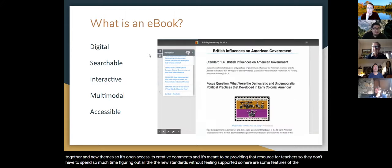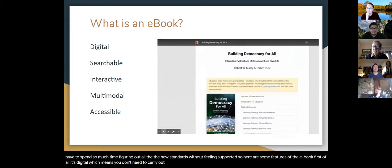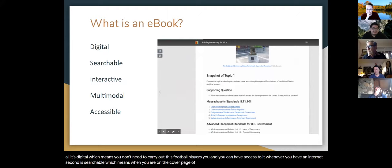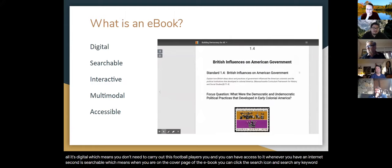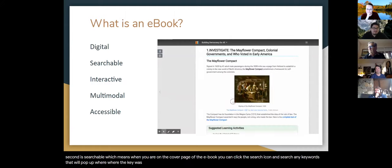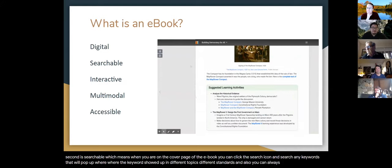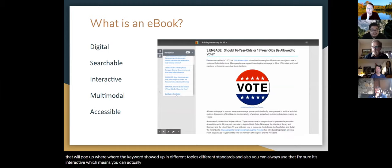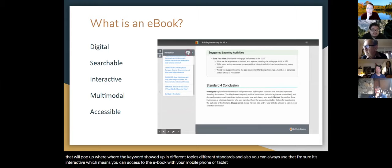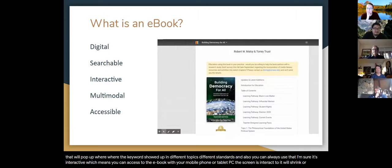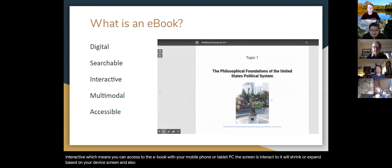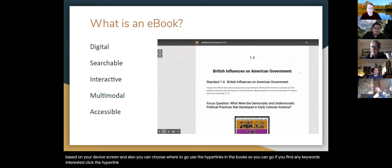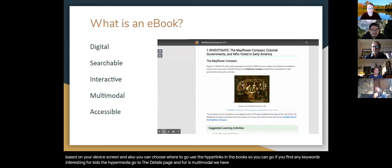Here are some features of the ebook. First, it's digital, which means you don't need a physical book and can access it whenever you have internet. Second, it's searchable — on the cover page you can click the search icon and search any keywords, and it will show where those keywords appear across different topics and standards. You can also use Ctrl+F to search any keywords on the page. Third, it's interactive — you can access the ebook on your mobile phone, tablet, or PC. The screen shrinks or expands based on your device, and you can use hyperlinks to navigate to detail pages.